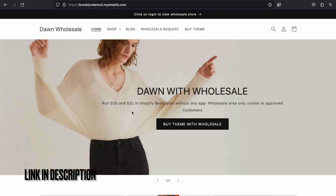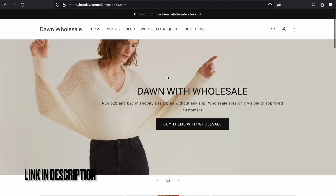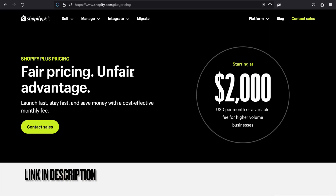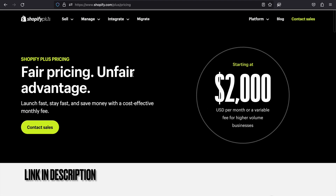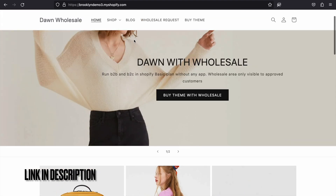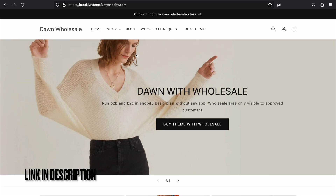Do you want to run a wholesale area within your retail store in Shopify Dawn theme, but you don't want to purchase Shopify Plus because it costs around $2,000 US dollars? That is very expensive for a small business. If you are running a small business and don't want to pay for a recurring app or purchase the Shopify Plus plan, and want to stick with the Shopify Basic plan and run retail plus wholesale in a single Shopify Dawn theme account, this tutorial is for you.